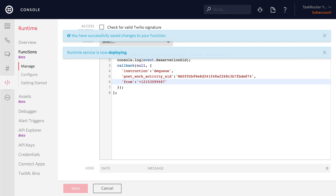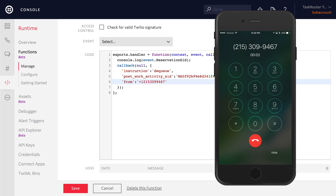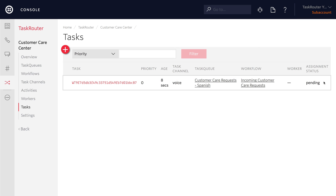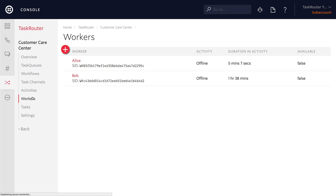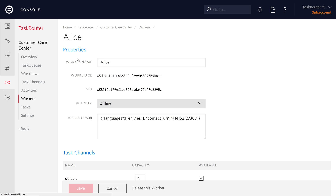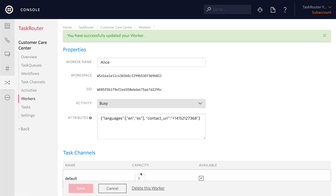So we'll save this and we're ready to test by giving the phone number a call. For English, please hold or press 2. When I press 1, the call is placed on hold waiting for the worker. We'll see that a task was created and it's in the pending state because the task is queued up. If we take a look at Alice, we can see that she's offline. If we put her into the idle state, she'll immediately become available to receive the task — she'll go into busy and she'll receive a call from the call center connecting her to the caller.